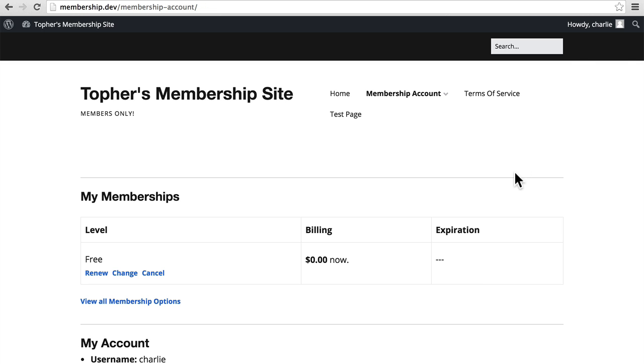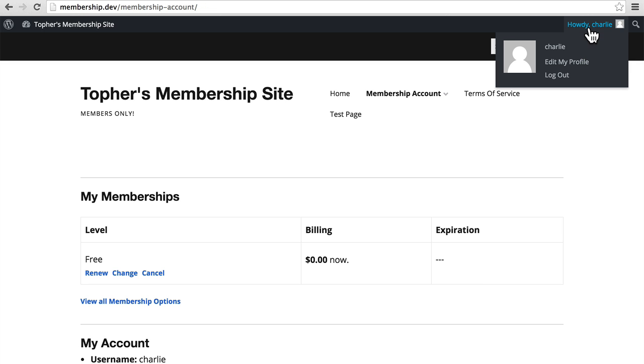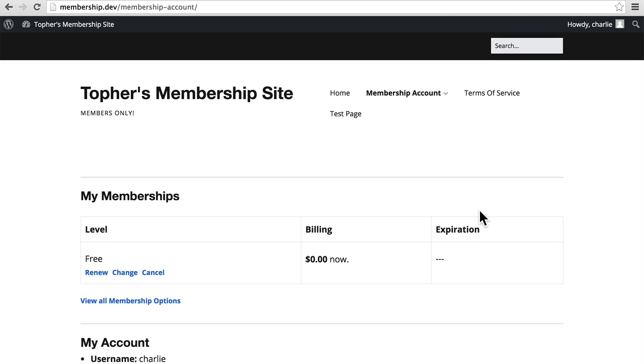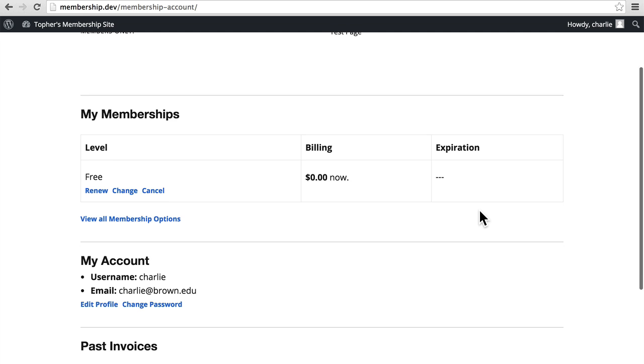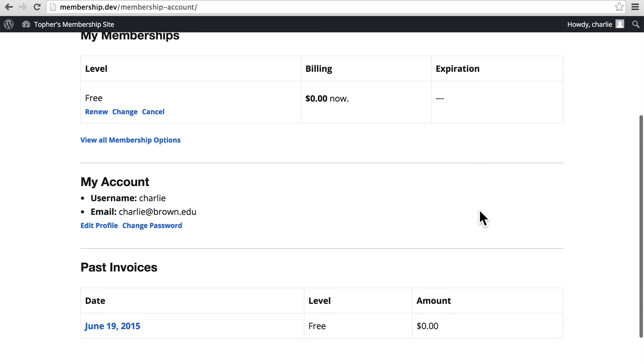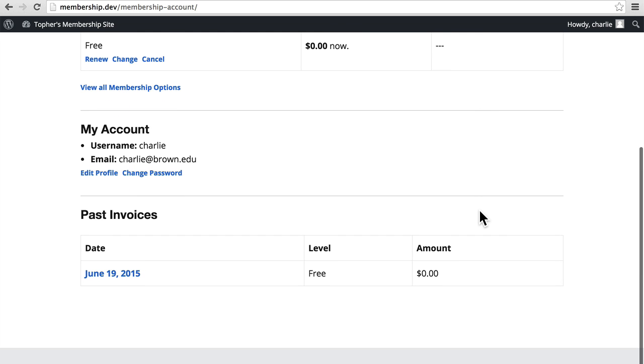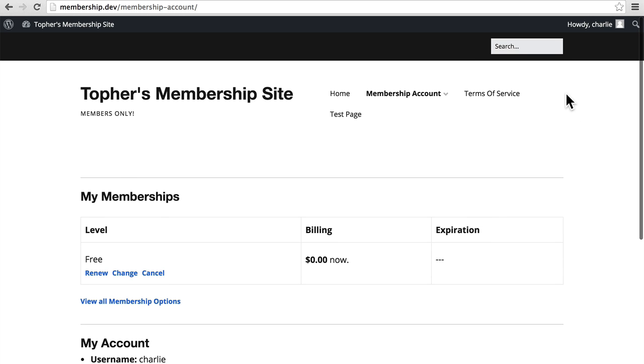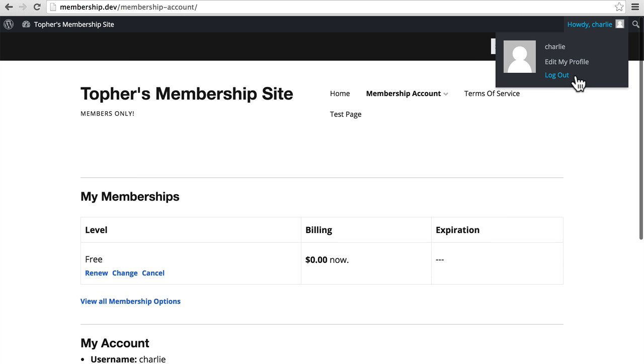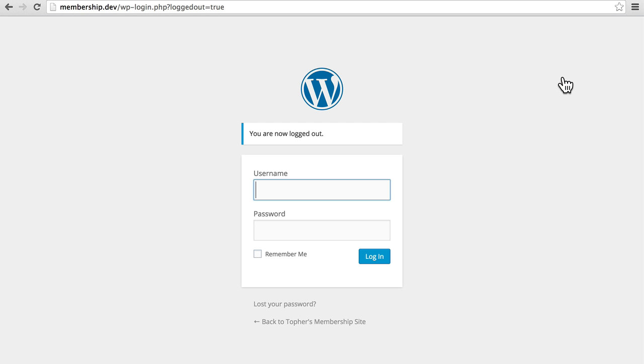And you can see up here I'm now logged in as Charlie. So in addition to creating a membership, it created Charlie as a user on the website. So now let's log out of Charlie. And it takes me back to here.